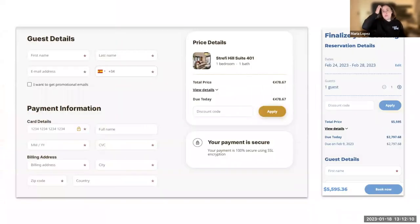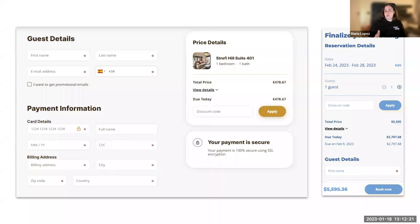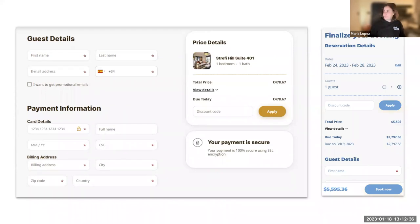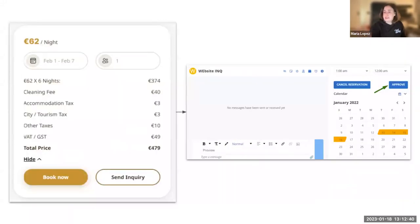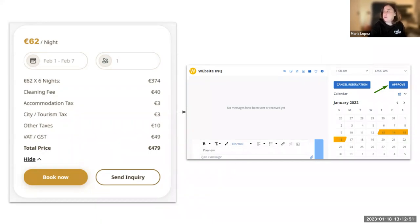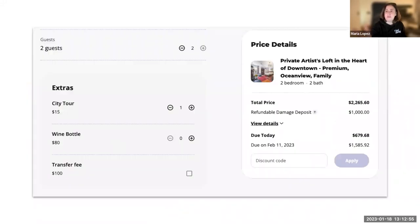We focused a lot on mobile responsiveness of the booking engine. Our data shows most searches happen on mobile devices, and conversion is roughly 50/50 between desktop and mobile, leaning towards mobile. So it's really important the booking engine performs well on mobile. The inquiry flow is fully connected to the booking engine — you can approve or cancel reservations from the inbox. We also added components to upsell products and services, fully configurable from the Hostaway dashboard.